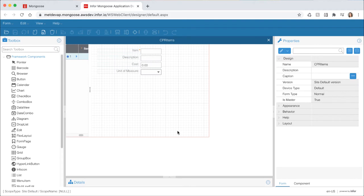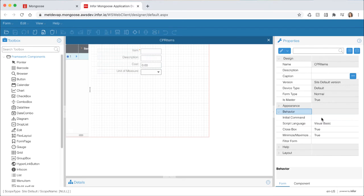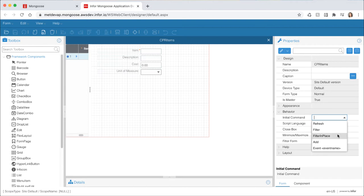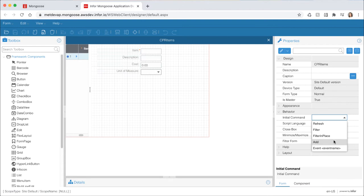Once the form opens in design mode expand the behavior section in the properties panel on the right. Here you can use the initial command property to specify a command that controls what happens when the form opens. Setting the initial command to refresh will open the form and query all of the data. An initial command of filter will bring up the associated query form where you can specify a variety of filter criteria. Filter in place will open the form in filter in place mode so we can query specific data. Add will open the form without querying any data with a new row inserted into the primary collection. This is the default behavior for any forms you build.